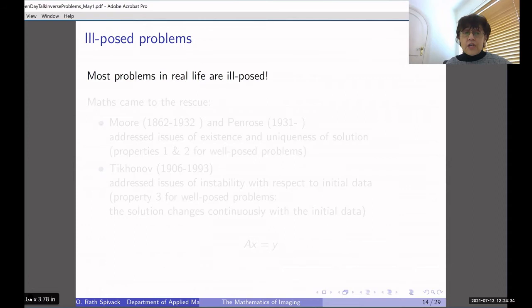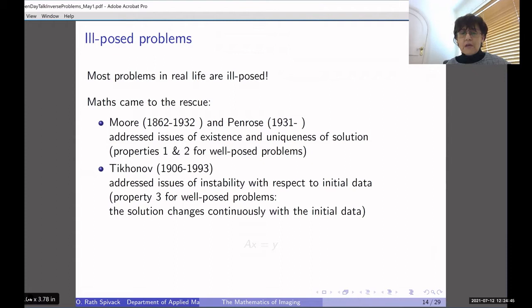Most problems in the real world are ill-posed and we do want to find solutions to them — and in fact rigorous maths came to the rescue. Moore and Penrose addressed the issue of existence and uniqueness of a solution (properties one and two), and Tikhonov addressed the issue of instability with respect to initial data (the third property) — when the solution doesn't change continuously with the initial data.